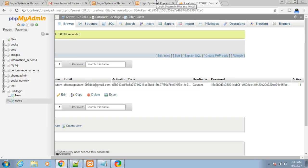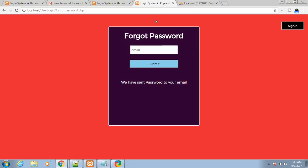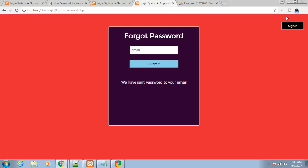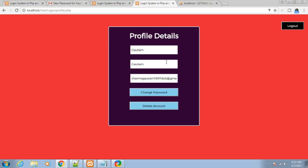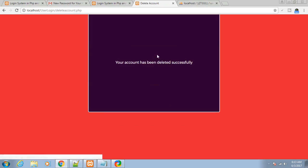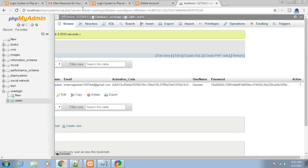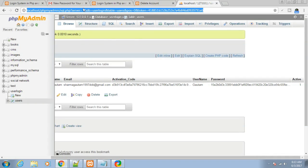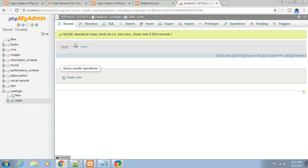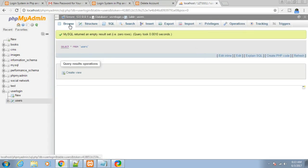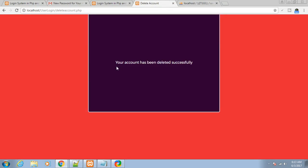Lastly, we have the functionality of deleting our account. Let me log in and click delete account. Your account has been deleted successfully. Let me refresh - the entry is gone, we have successfully deleted our account.